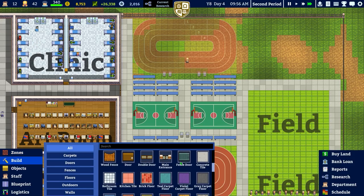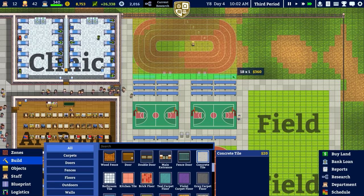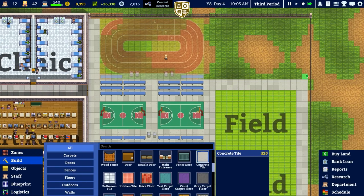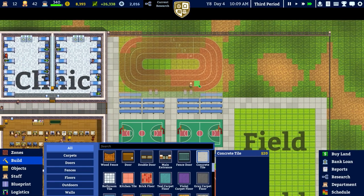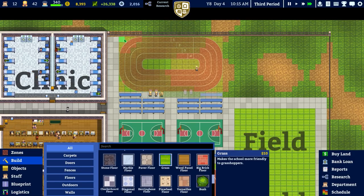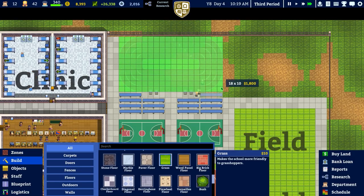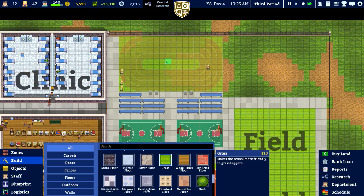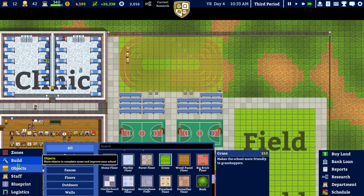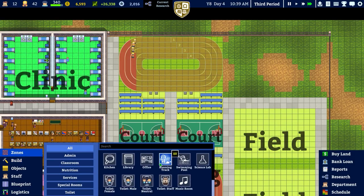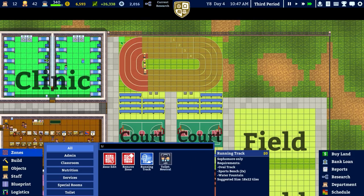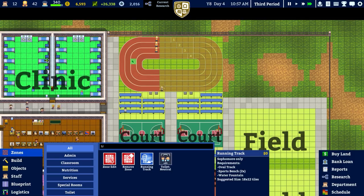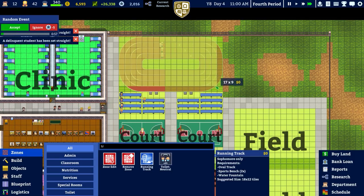Going to building and running the concrete tile along here, probably doing the same on the right. Also placing some grass in here, even though it might not be seen it could cause issues later. Going to zones for the running track - it requires at least two sports benches and a water fountain, which we can fit in.